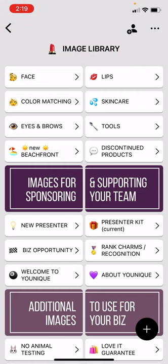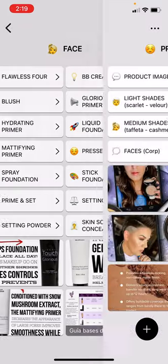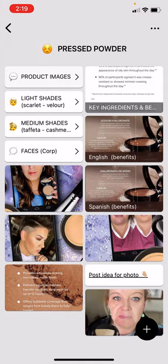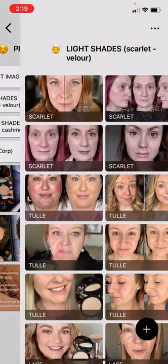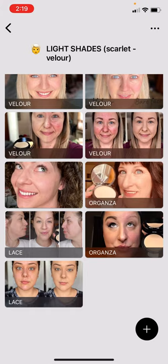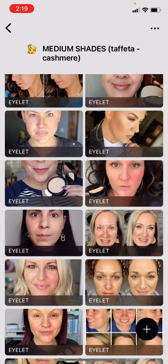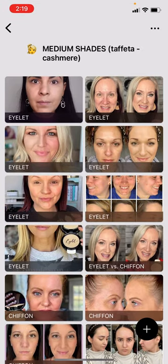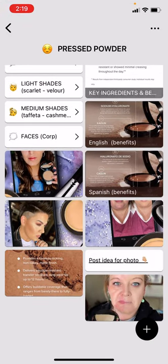So basically you've got different folders, and you can familiarize yourself a little bit with where things are. You've got all the face products here, and then like pressed powder. You'll see product images means just the packaging. Light shades — most of them are labeled, not all of them are. Some, if I didn't know what they were, they're not labeled. So medium shades, and then we'll be adding more darker shades as I find them.